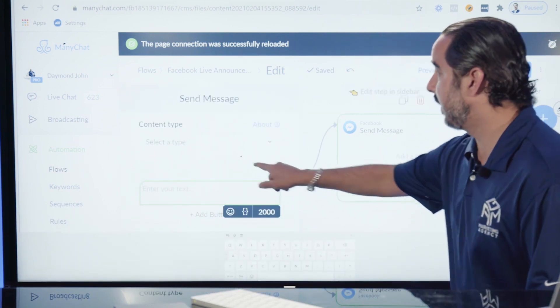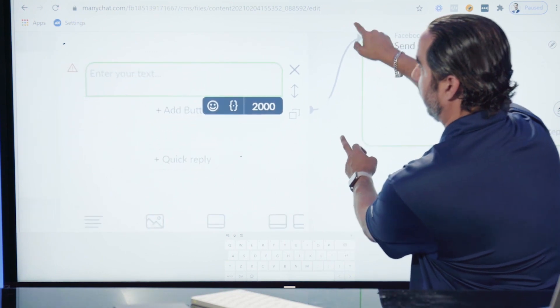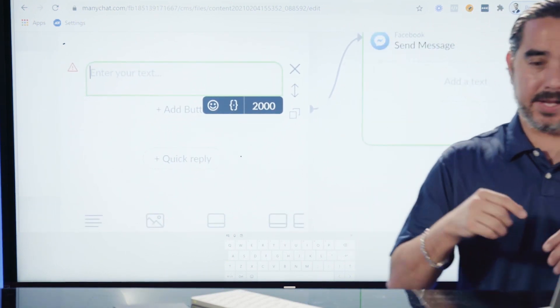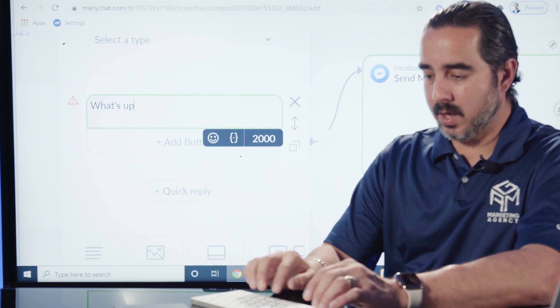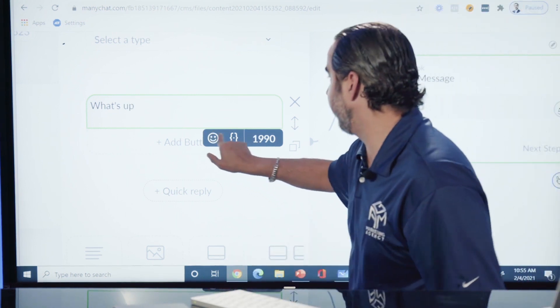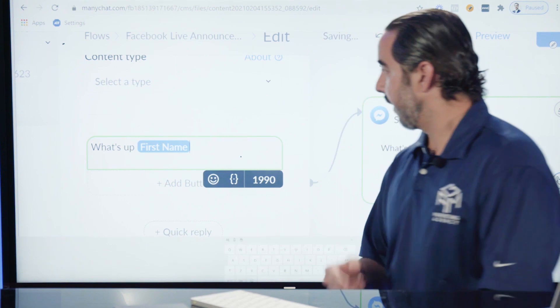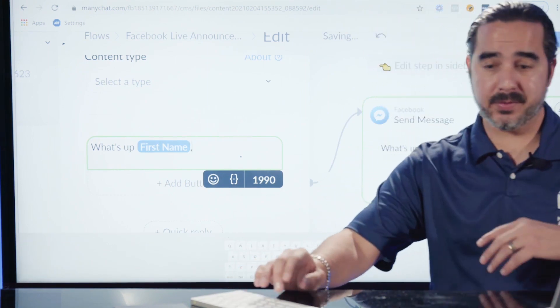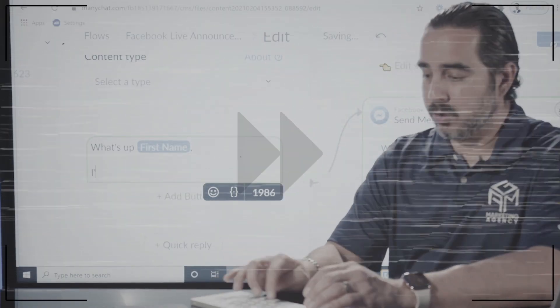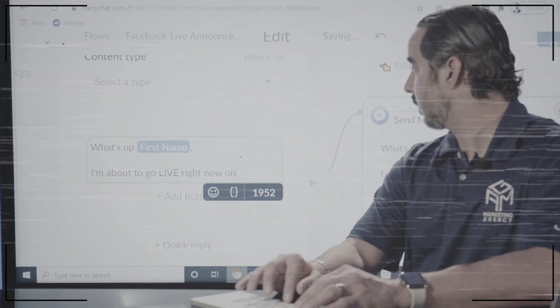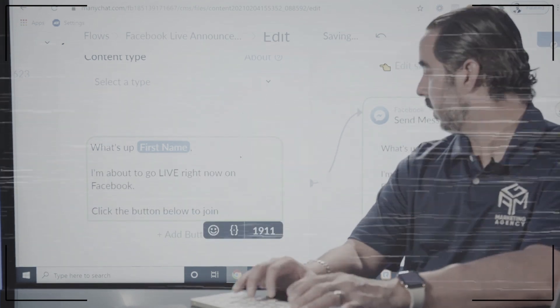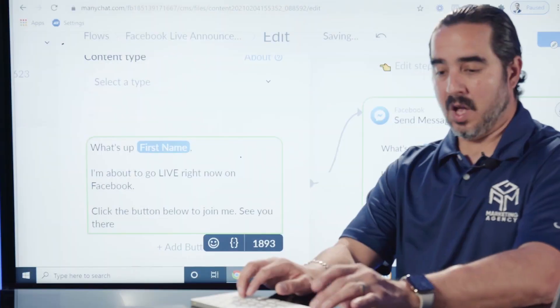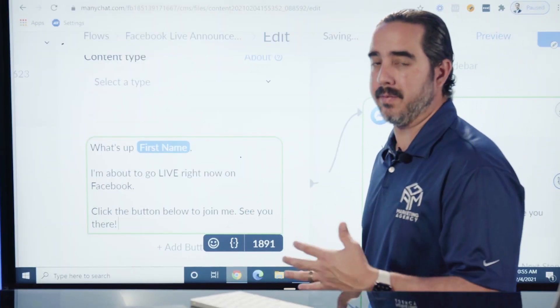The starting step is going to be a message. I'm going to start writing a message here. The message says: What's up [First Name]? I'm about to go live right now on Facebook. Click the button below to join me. See you there.